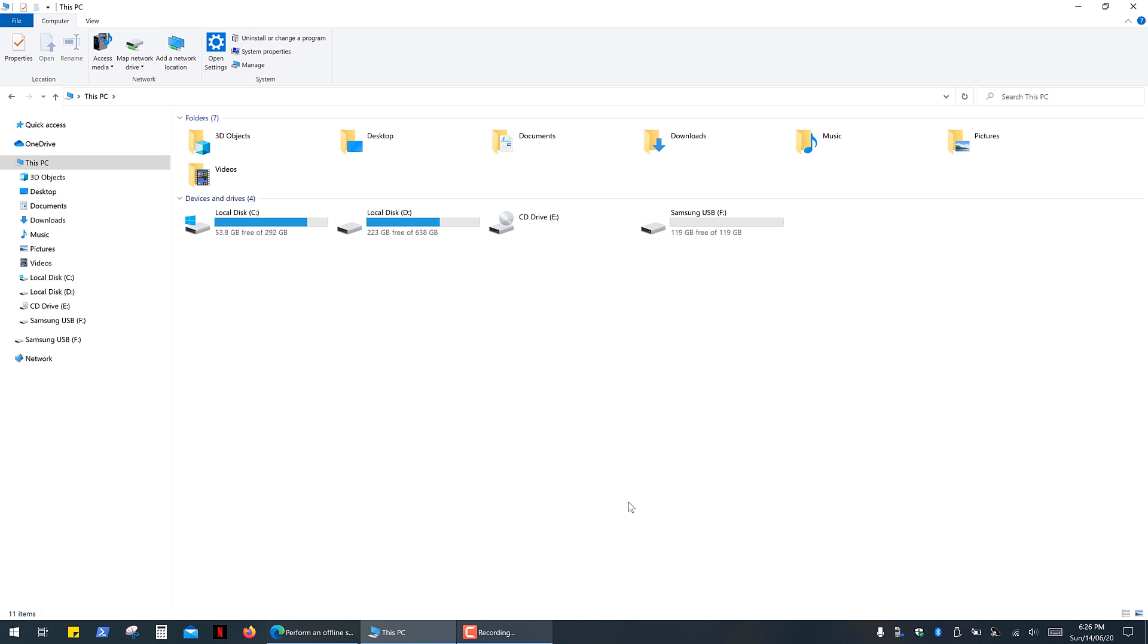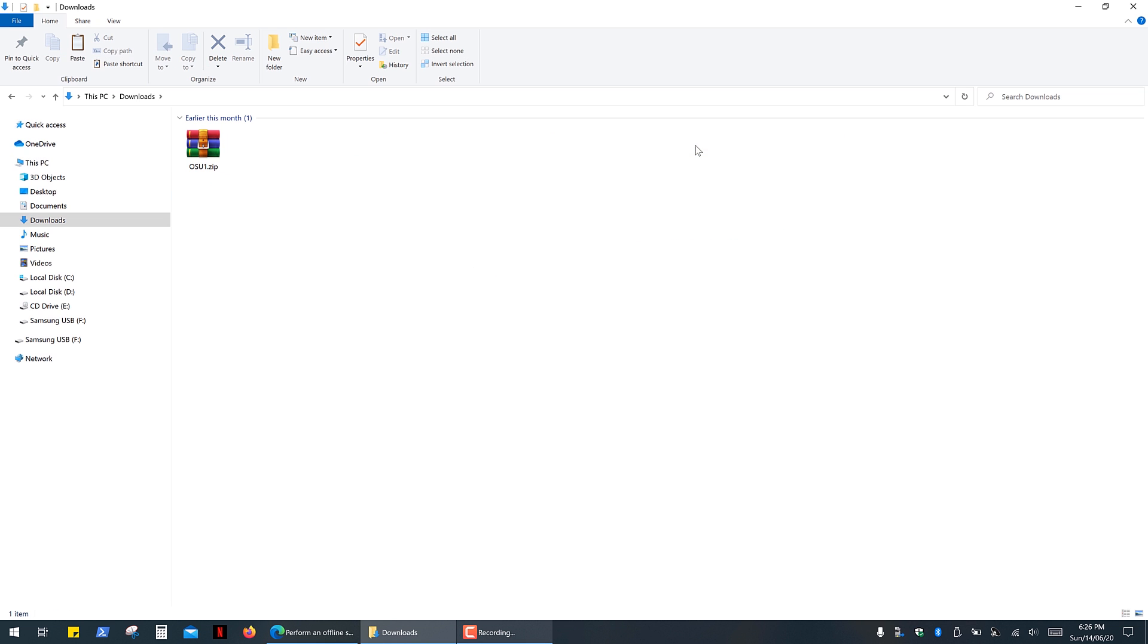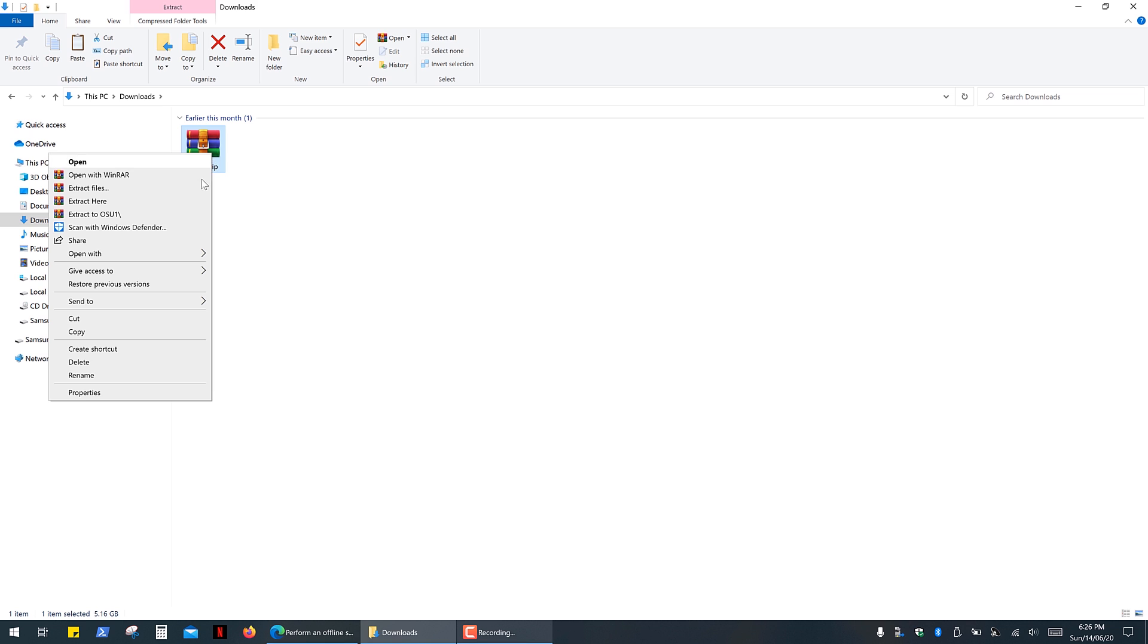Then go to your Downloads and extract files from the Archive.